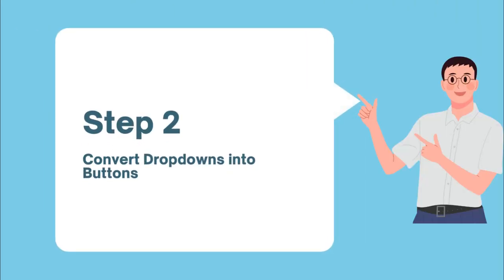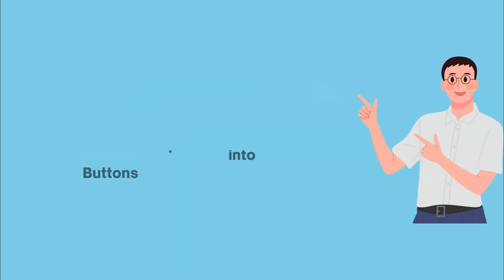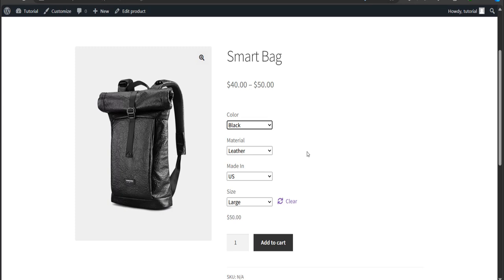Step two, convert dropdowns into buttons. As you can see the dropdown option for your product, that is not appealing to look at, right?